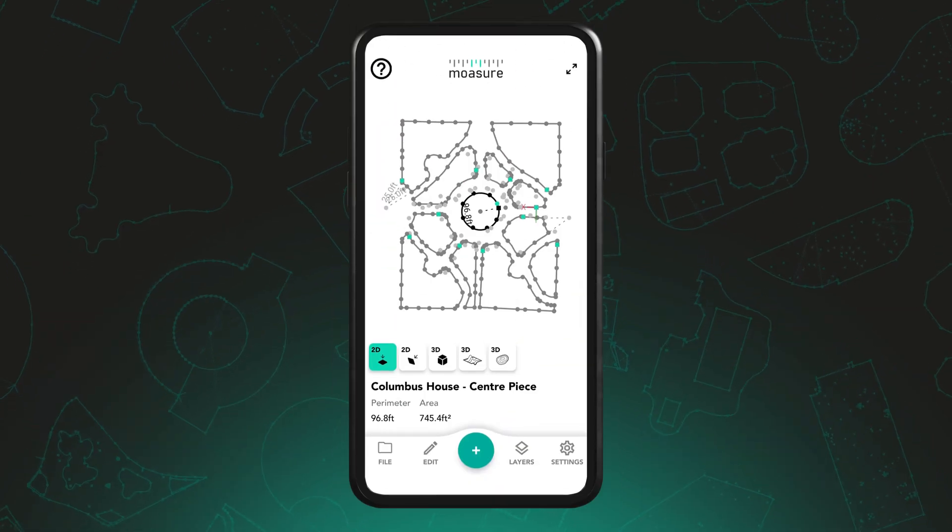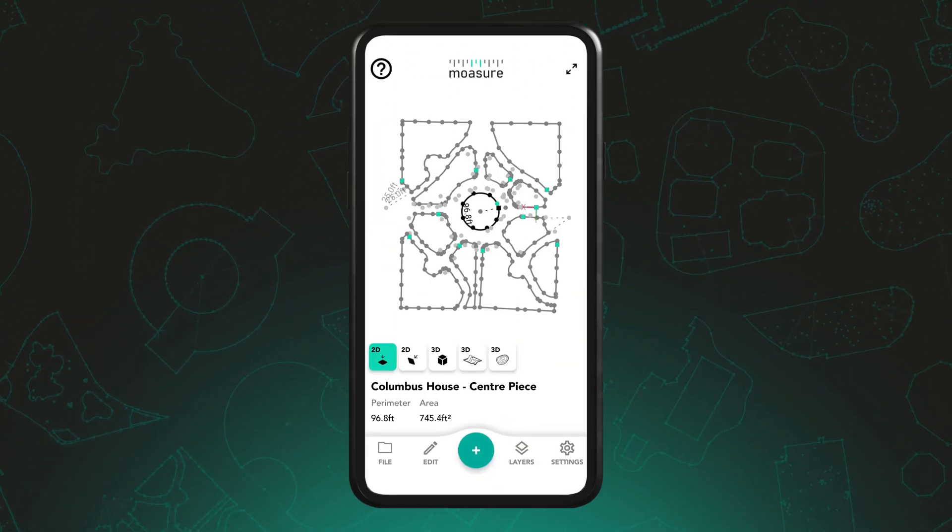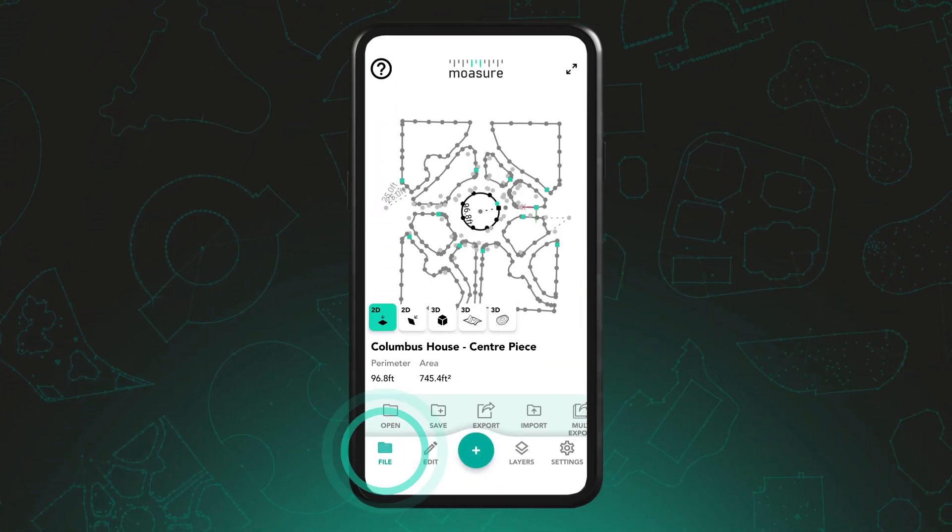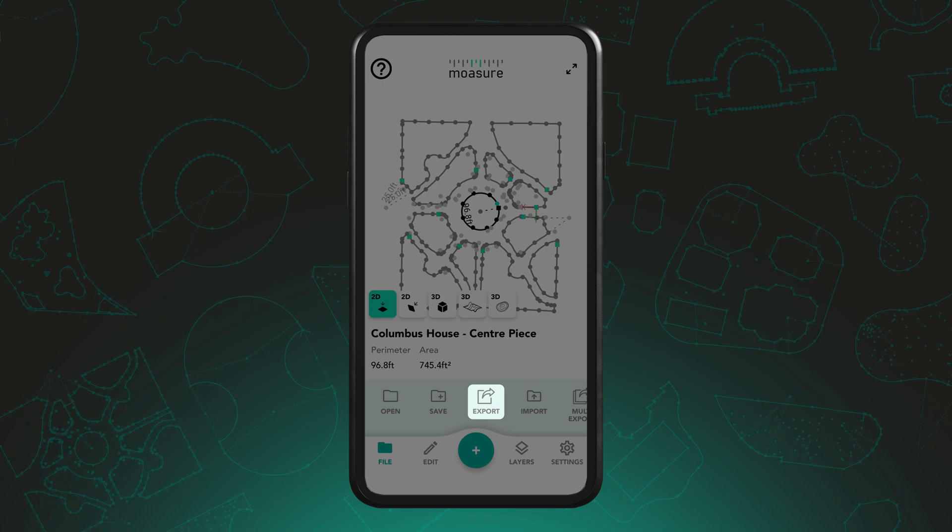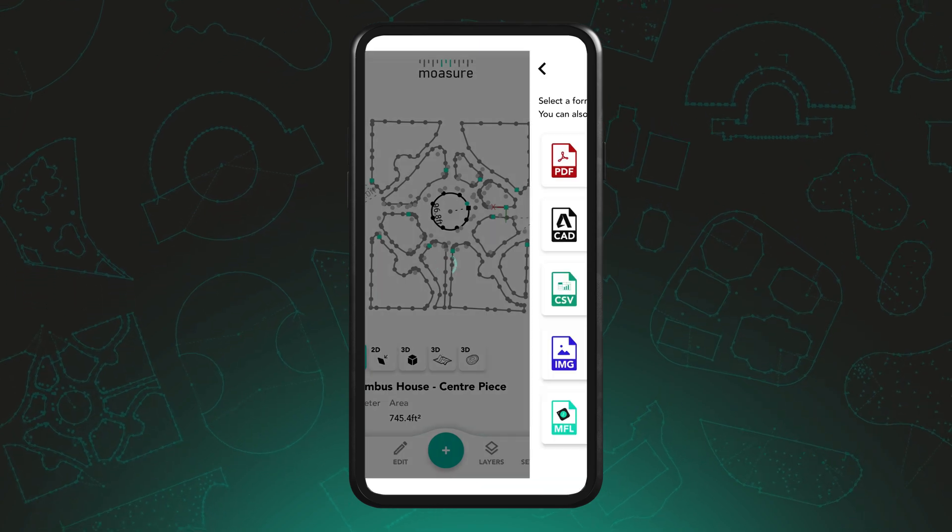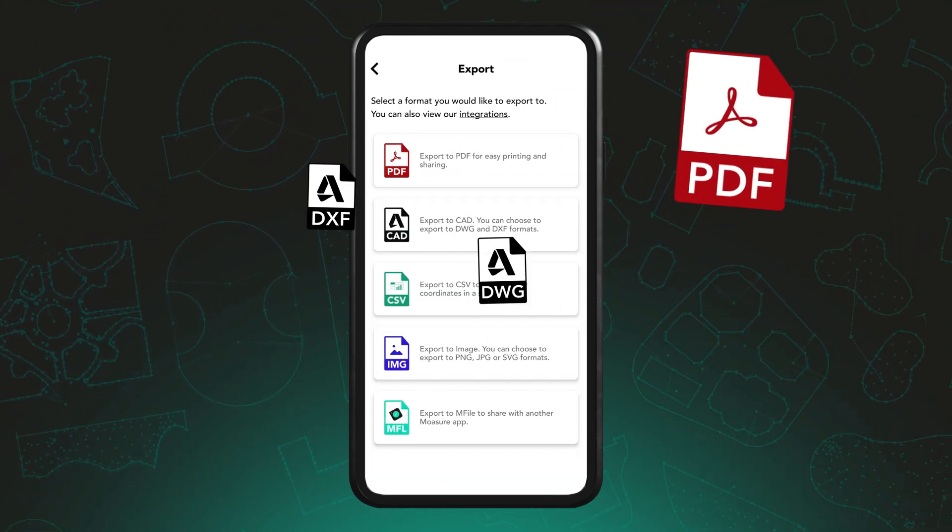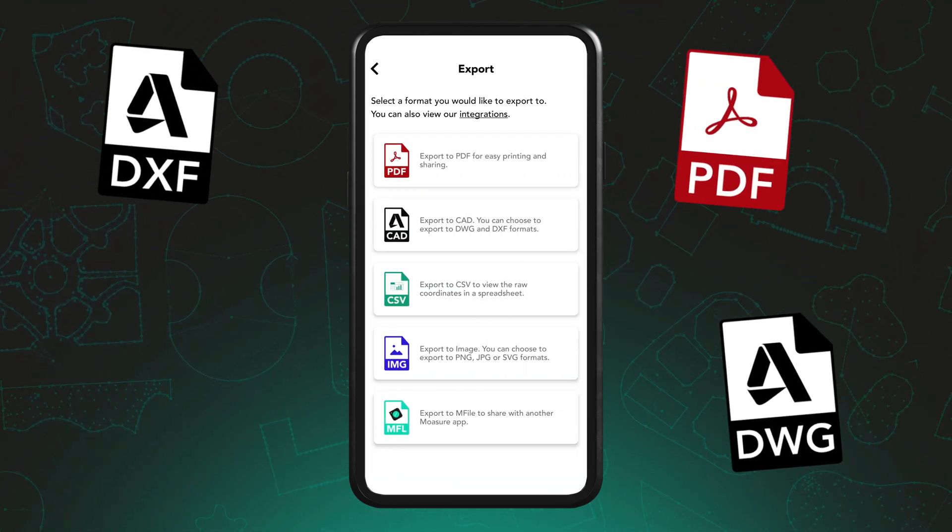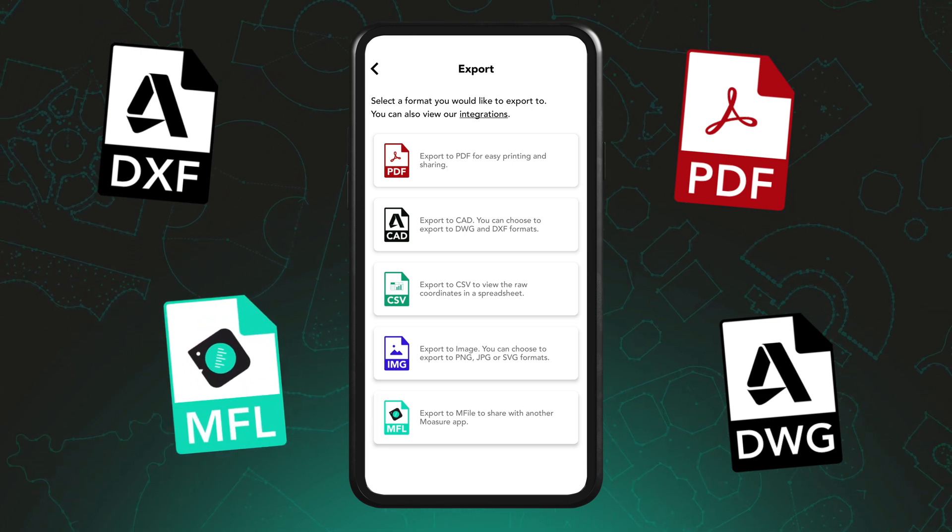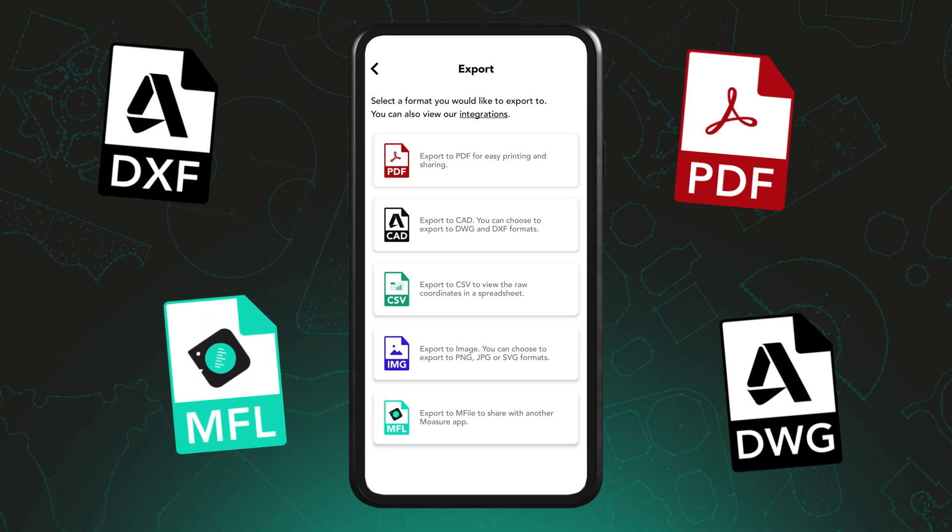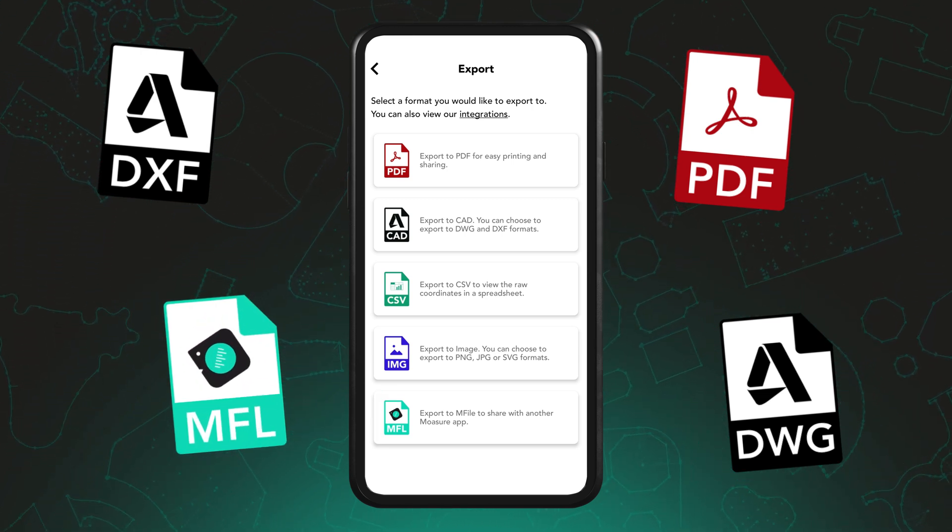Moja also provides multiple export options. Tap file and select export. Choose from PDF reports, DWG or DXF for CAD files and M file for sharing data between users who have the Moja app.